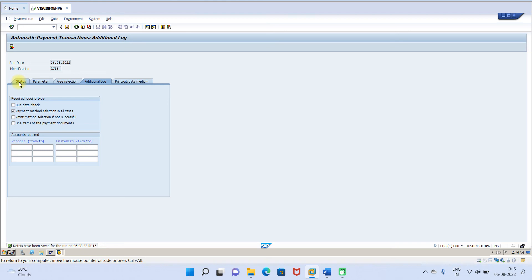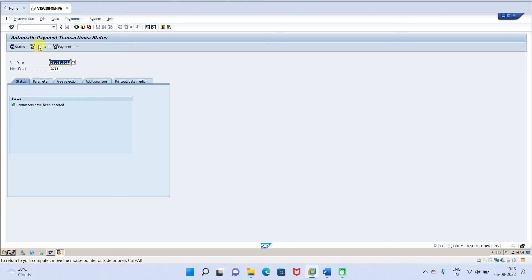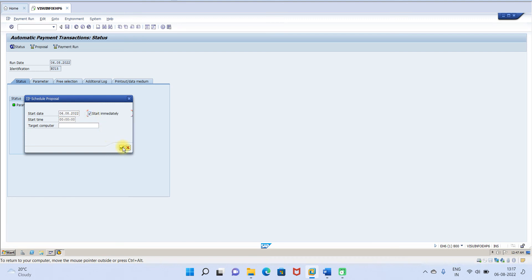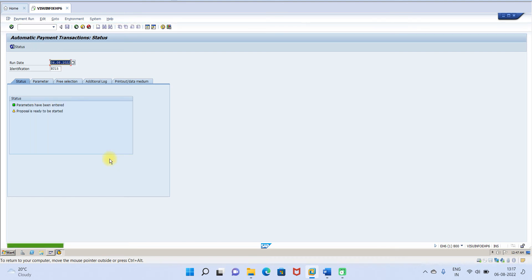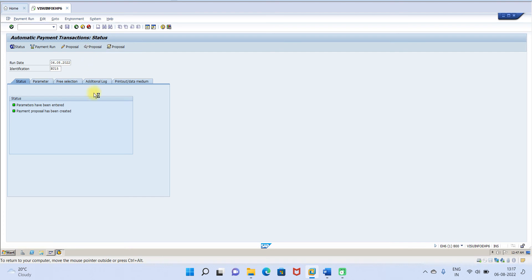The parameters are saved. Go to the Status tab then click on Proposal, then Start Immediately. The proposal is ready to be started. Click Status Refresh — keep pressing the refresh button as it takes a little time. In my coming sessions I am going to provide knowledge on production support tickets, so please visit and watch. The proposal has been created.